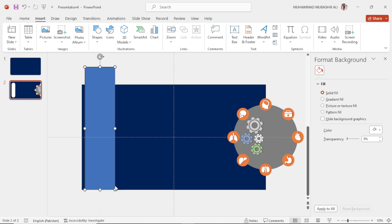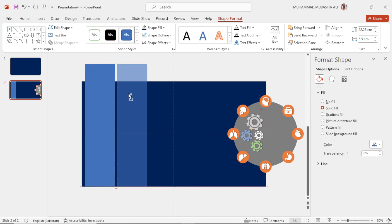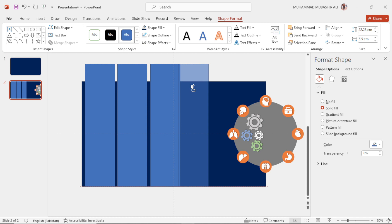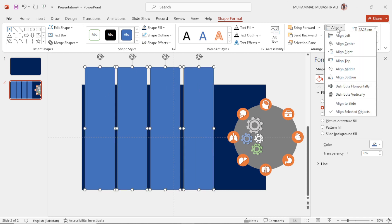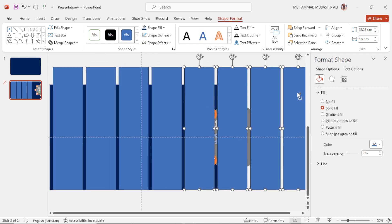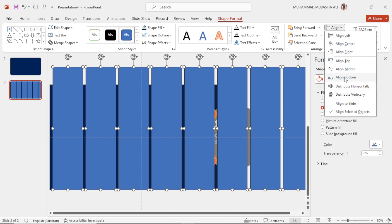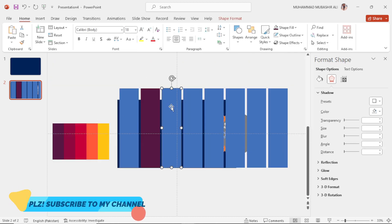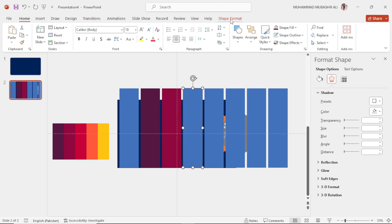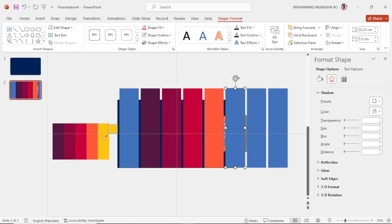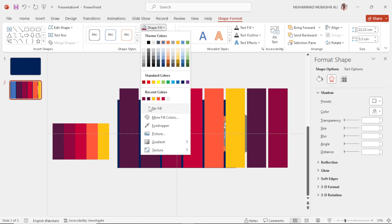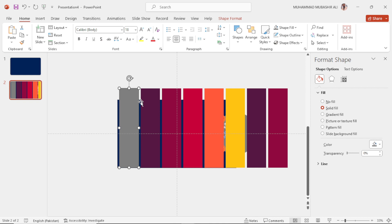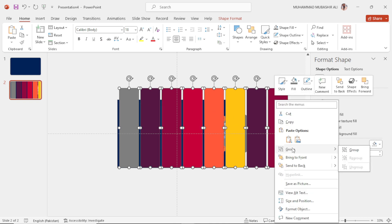Make seven more copies from this single shape. Select all these shapes, go to Align, and then Distribute Horizontally. Remove their outline and fill them with the colors given in the palette. Select this one and fill it with gray color. Send all of these to back.